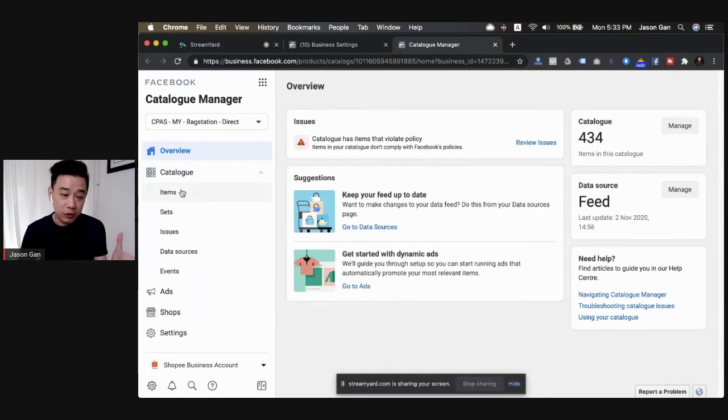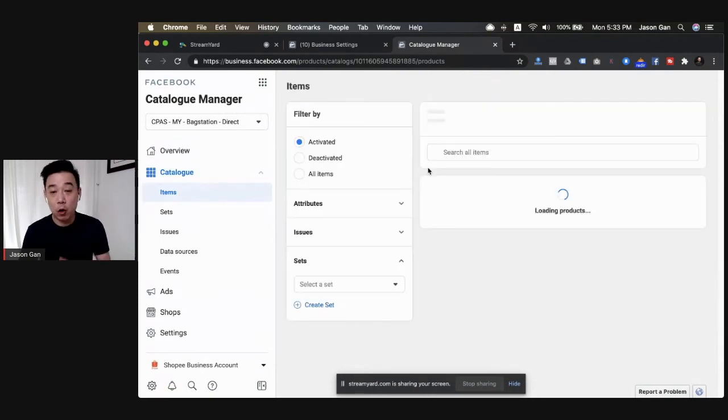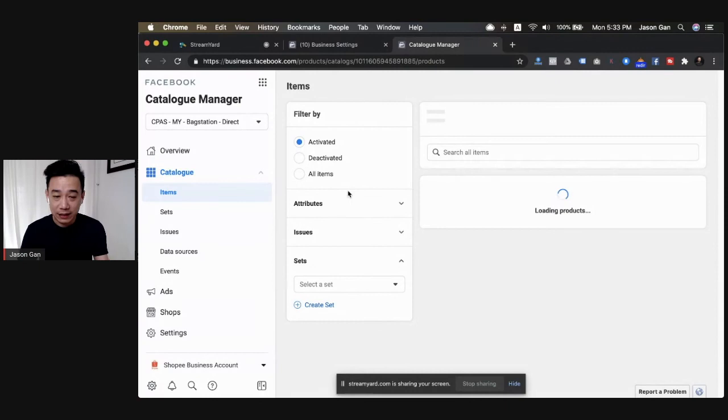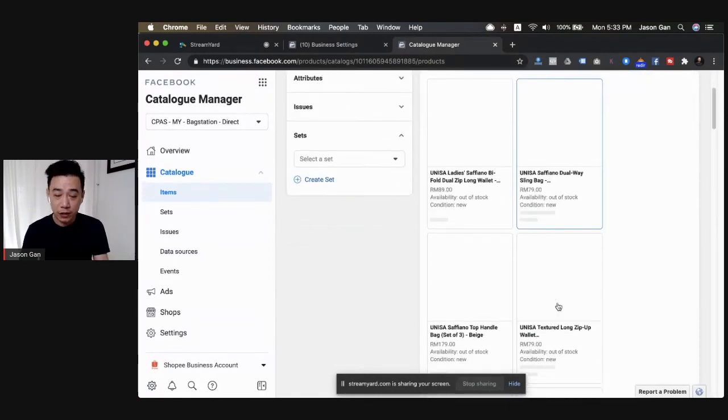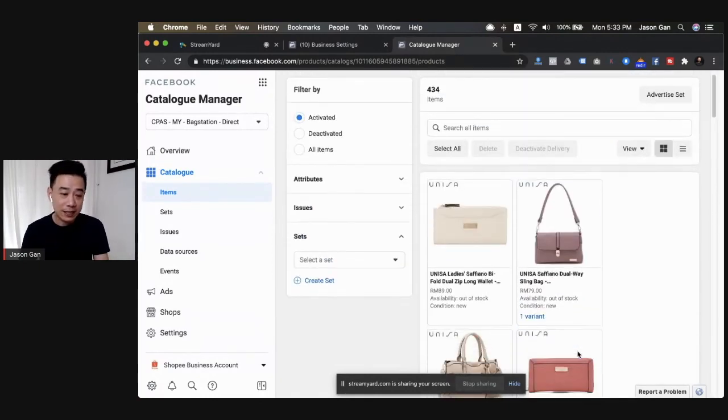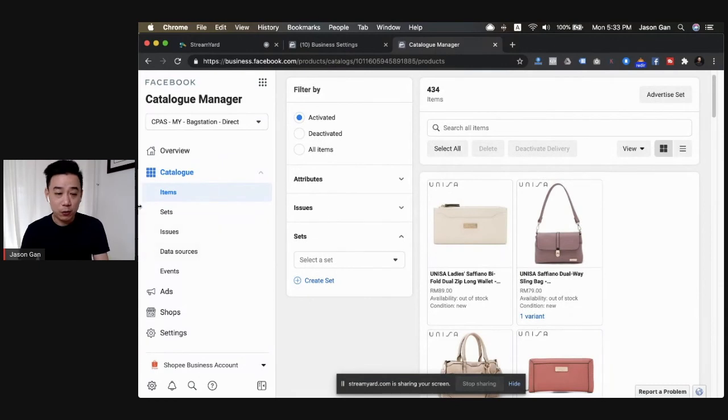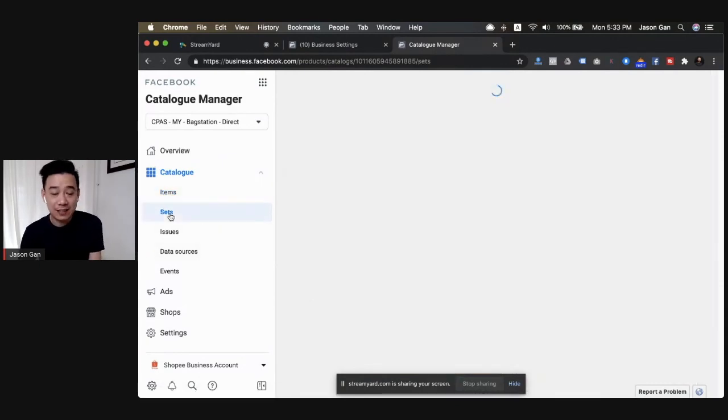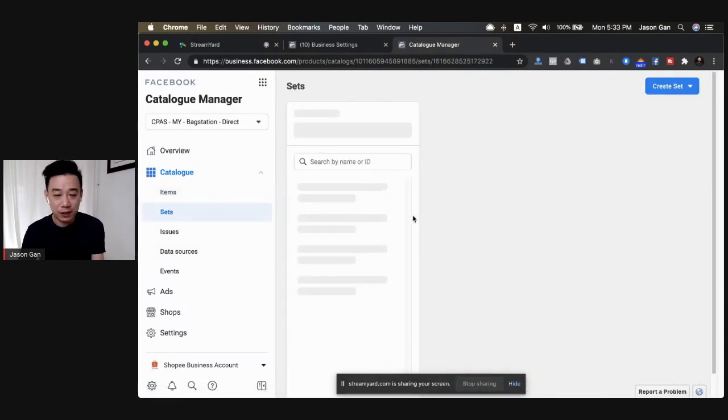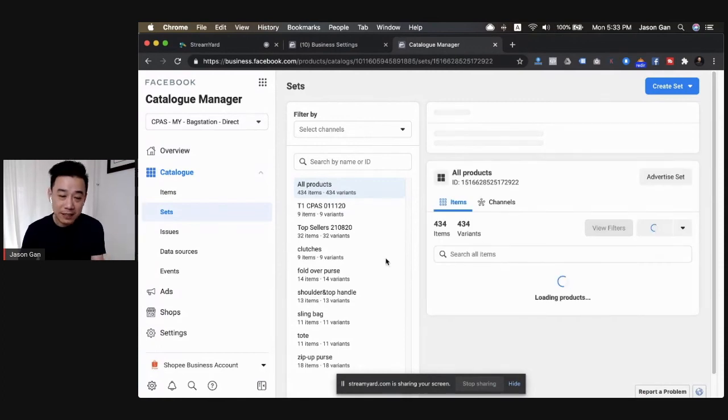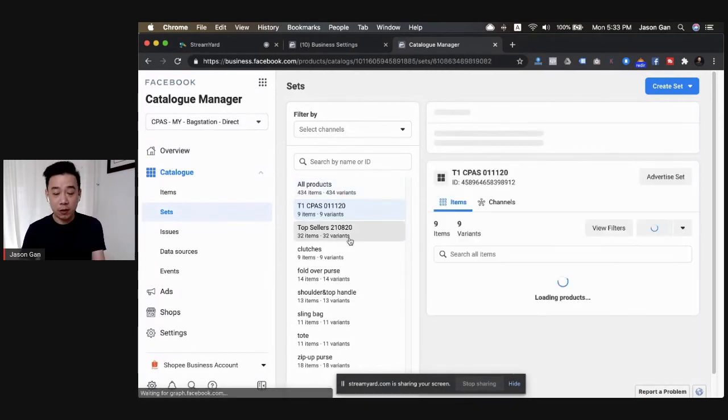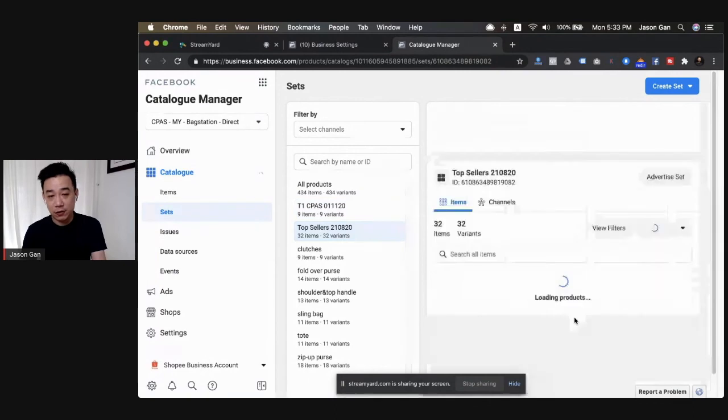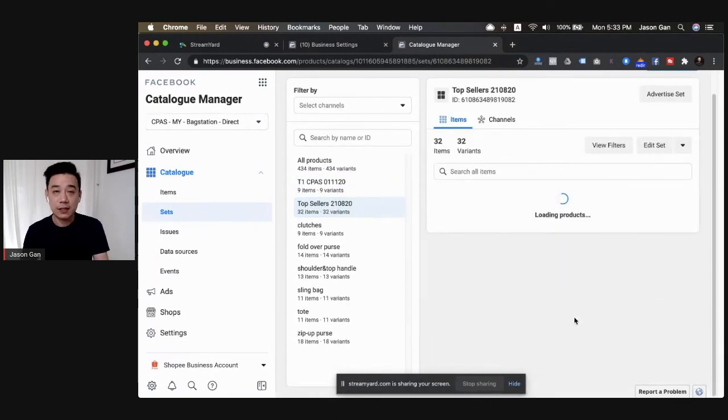All you need to do here is you just click into Items, and this is where you see all the items that you have, whether it's activated or deactivated. All the products will be over here. The next thing that you want to consider doing here is really to create sets. These are the product sets available, so you can create as many sets as possible. For example, we have these top seller sets and all that.